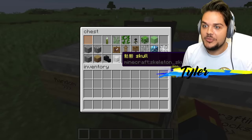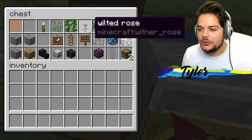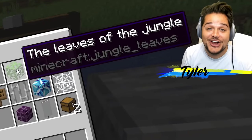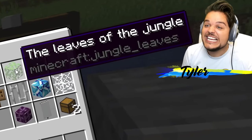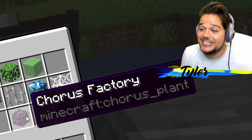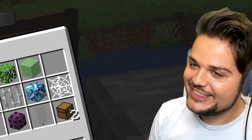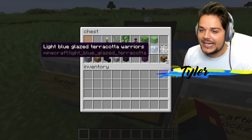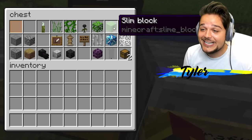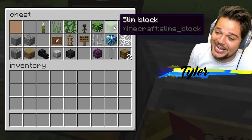Something skull. Withered skull. Spruce logo. Wilted rose. The leaves of the jungle. The leaves of the jungle fancy. Iron rod. Chorus factory — why? White flag. Light blue glazed terracotta warriors. Slim block — slim block instead of slime block.